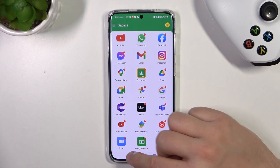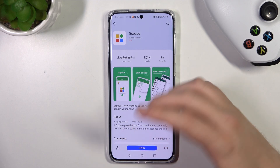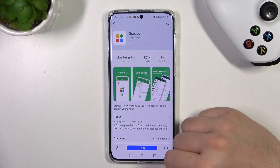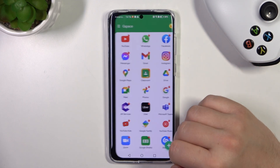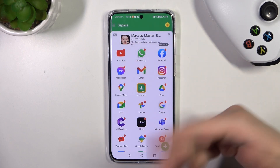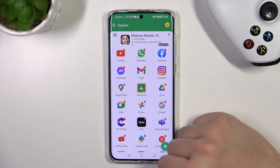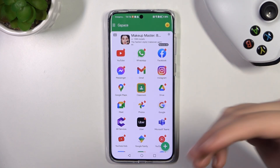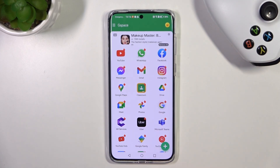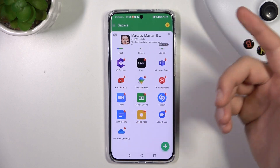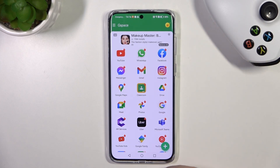The Gspace application has been working for about two years, and we basically install this Gspace on every Huawei phone. It's working without any problems, so I can definitely recommend the Gspace application to get apps like YouTube, Google, and other stuff like that.